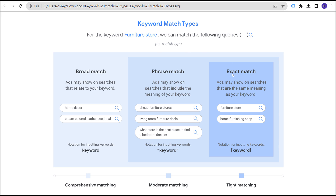Exact match could be a great option when you're getting started because it requires less optimization — you target the main keywords you want and maximize clicks from those specific search terms. Phrase match gives you somewhere in between. That's how I look at match types. If you have any questions, please leave them in the comment section. Thank you for watching, and make sure you subscribe to the Surfside PPC YouTube channel.